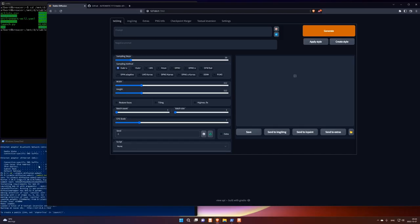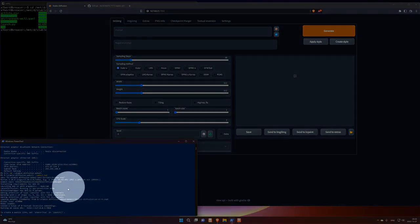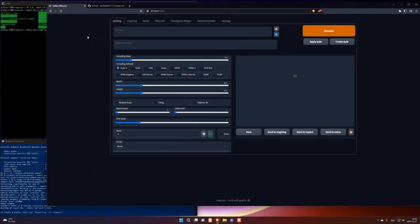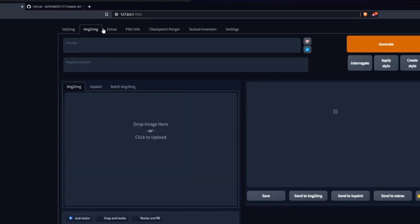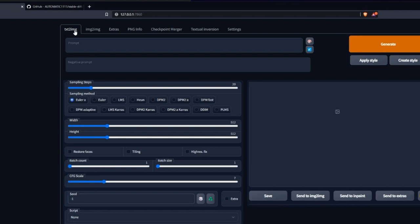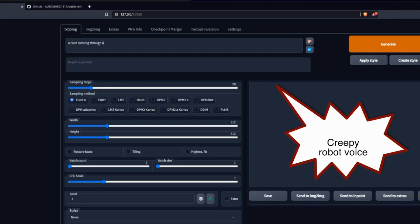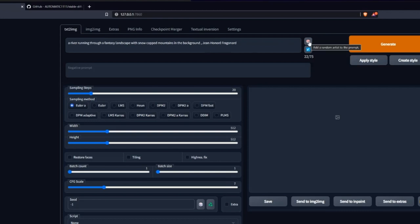So now I'm connected to the server that was launched here. It's just a Python script running. So I can go into these different tabs here. And the text to image is one that's available in both Midjourney, DALL-E 2 and Stable Diffusion. So I can write a prompt. A river running through fantasy landscape with snow-capped mountains in the background. And then I can also add an artist. I'm just going to add a random artist. So if I click on this button, it adds a random artist.